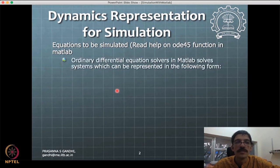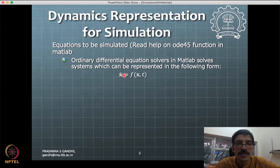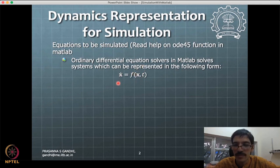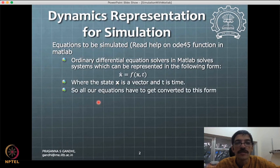The MATLAB ODE function will be able to solve ordinary differential equations which are represented in a specific form. This form is: x-dot equals f of x and t, where x is a vector function and only its first derivative appears, and f is some general non-linear function of x and t. Whatever state it is a function of, it gives the derivative of that state. This is the form we need to convert all our systems to, and we will see how by an example.